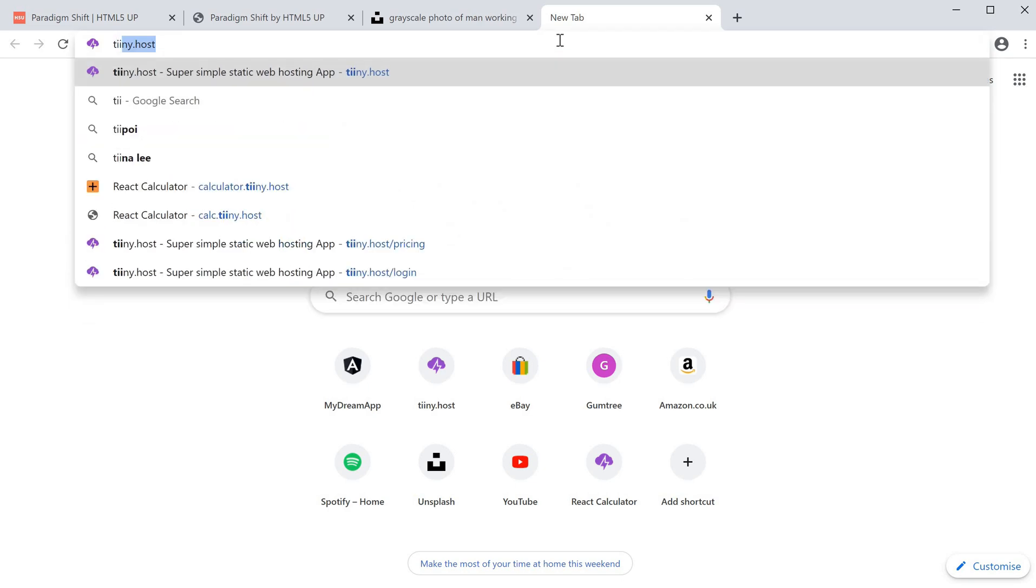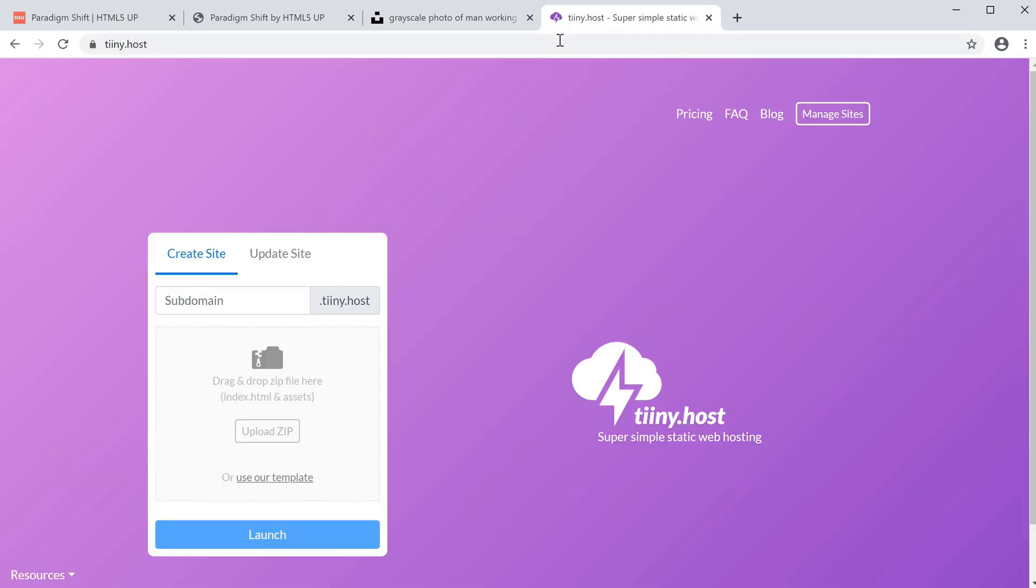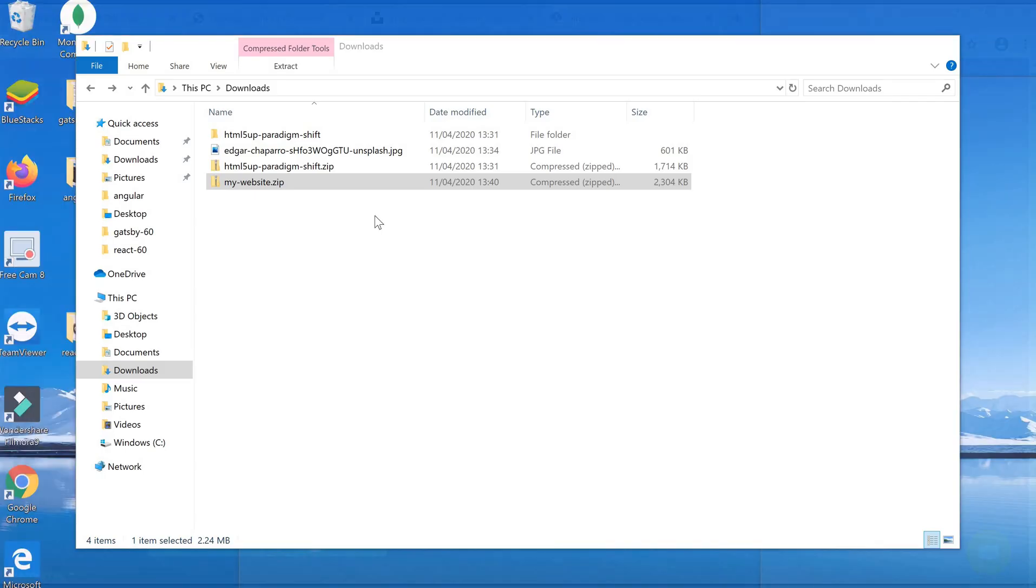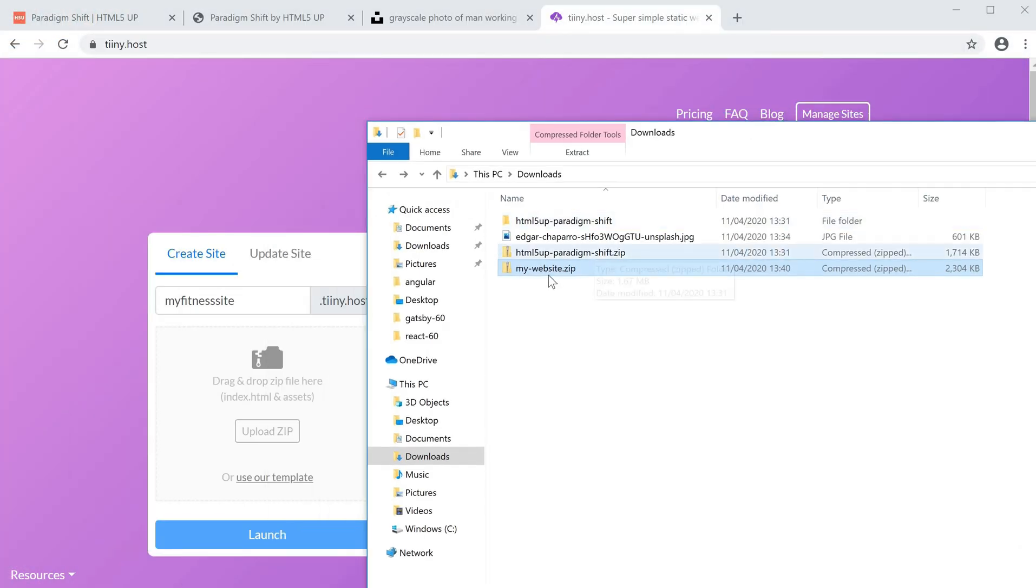I'm going to head over to tiny.host. That's with two i's and y dot host. This is a super simple static web hosting service and we can basically upload our site in a few seconds. Let's call this my fitness site.